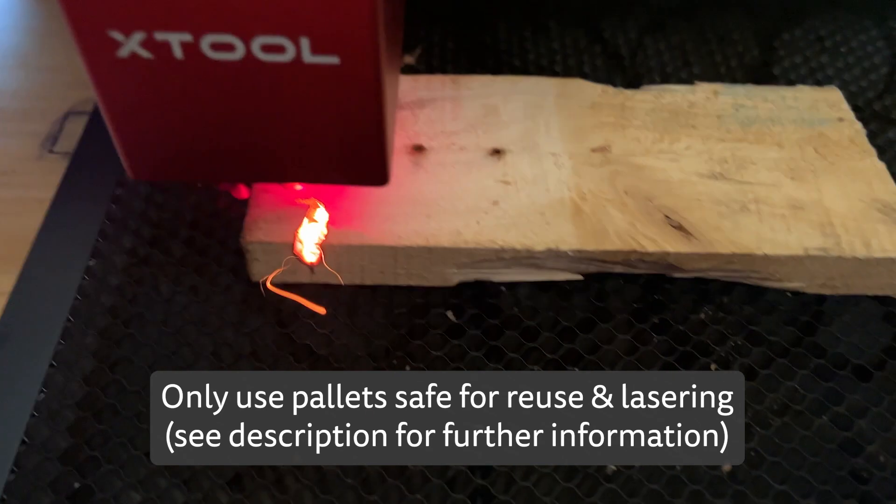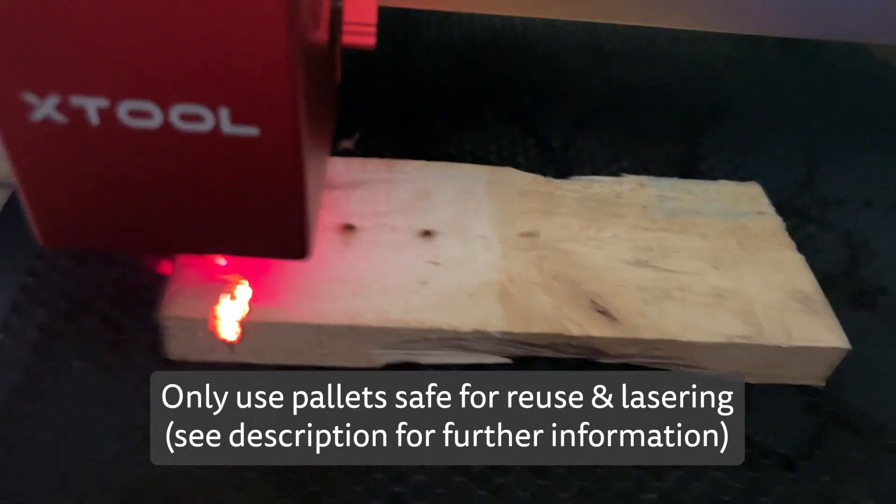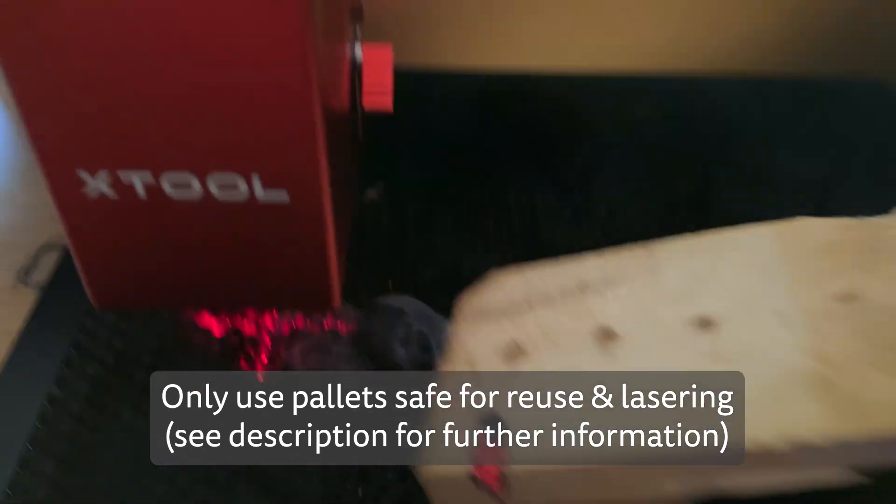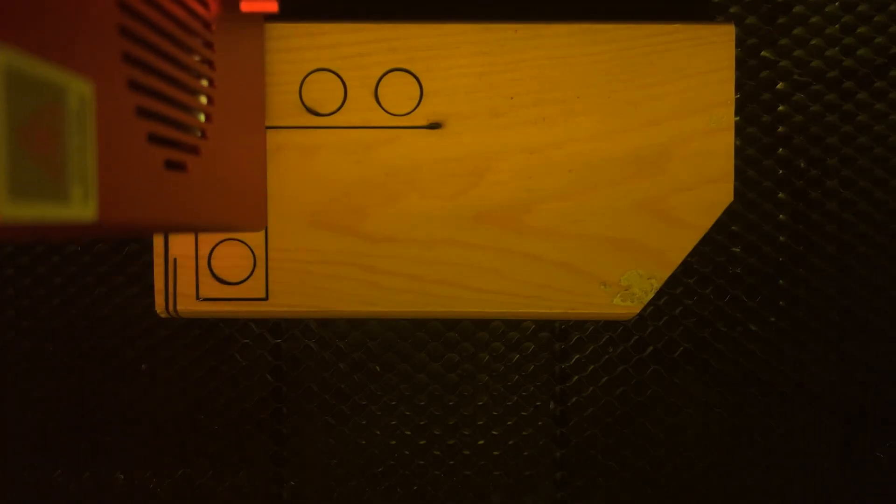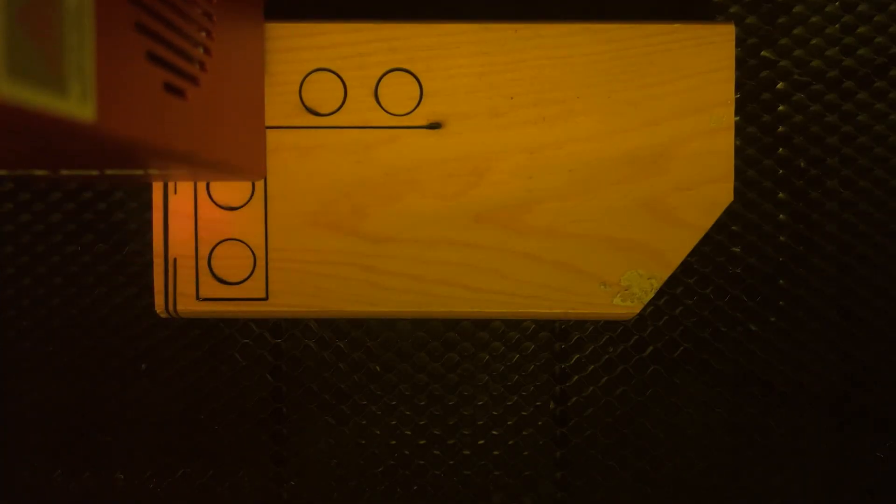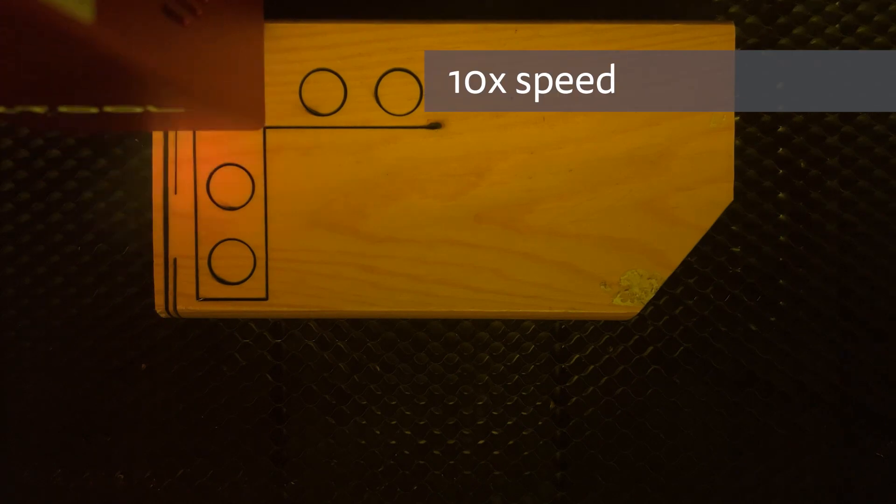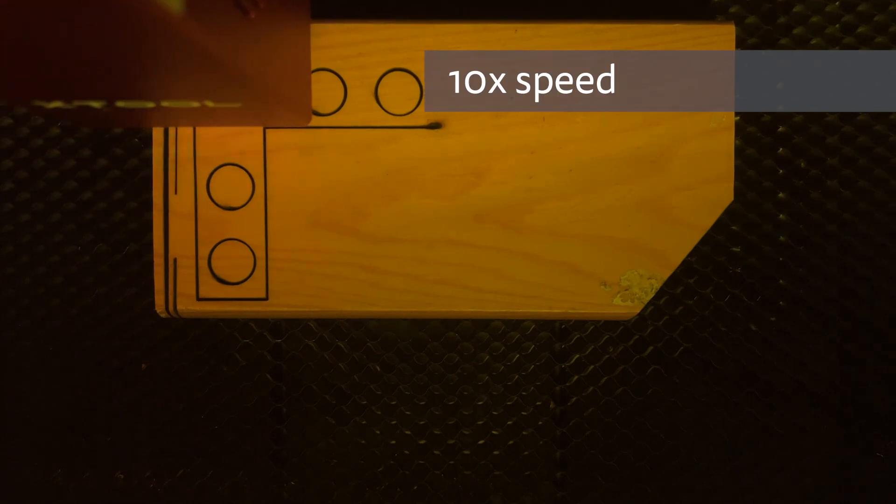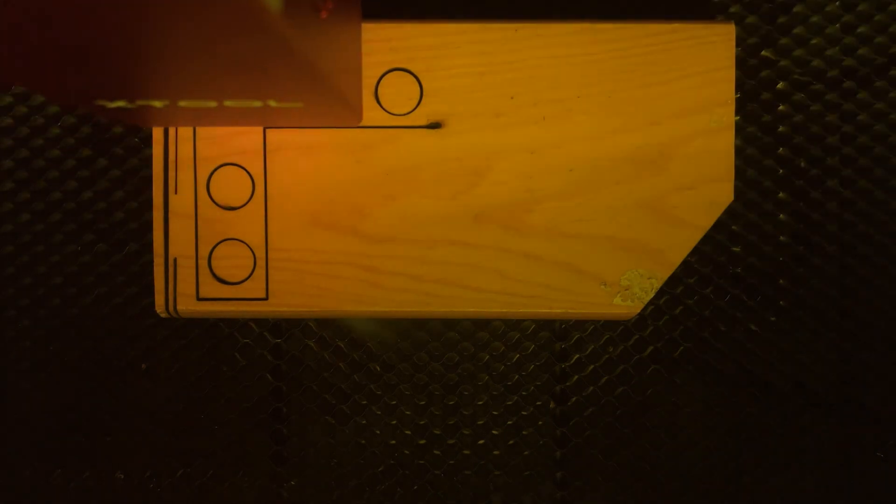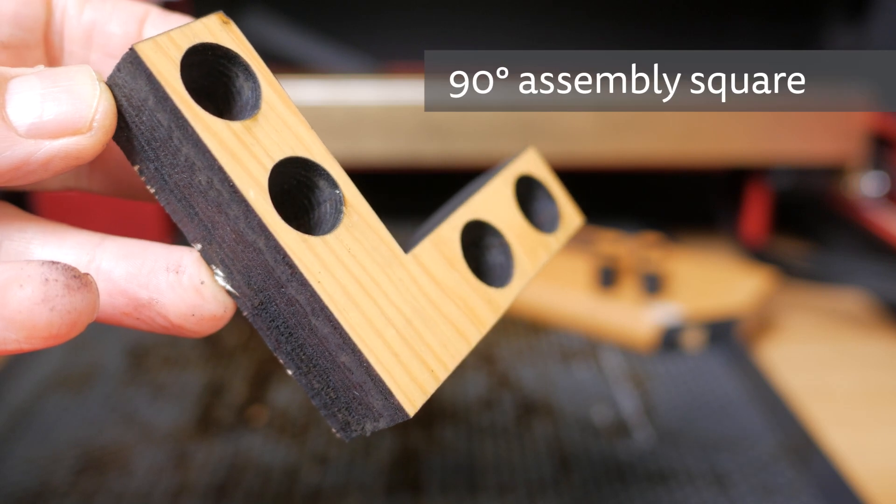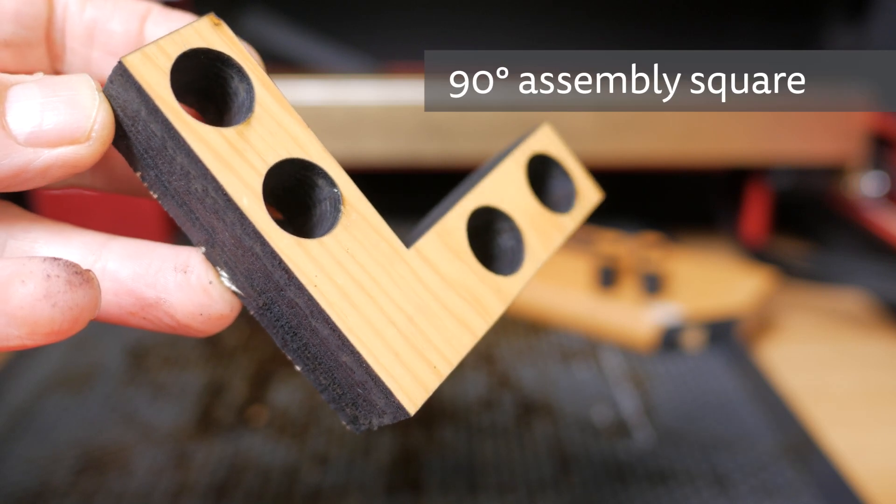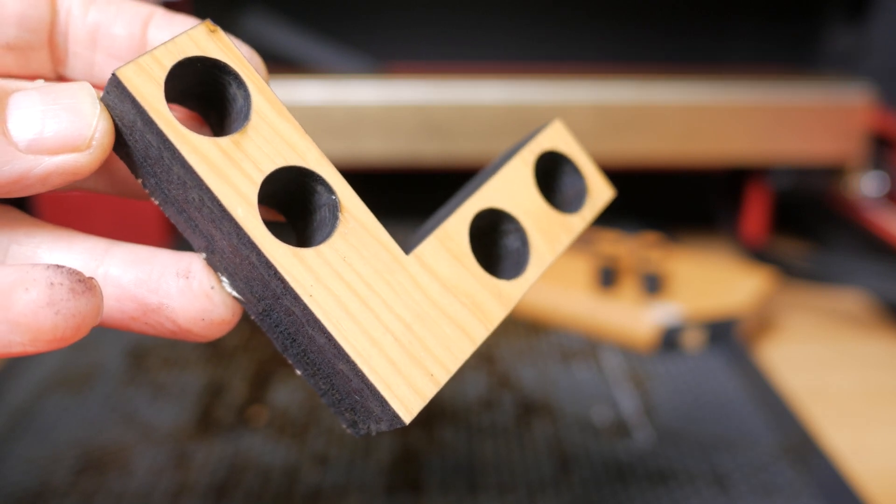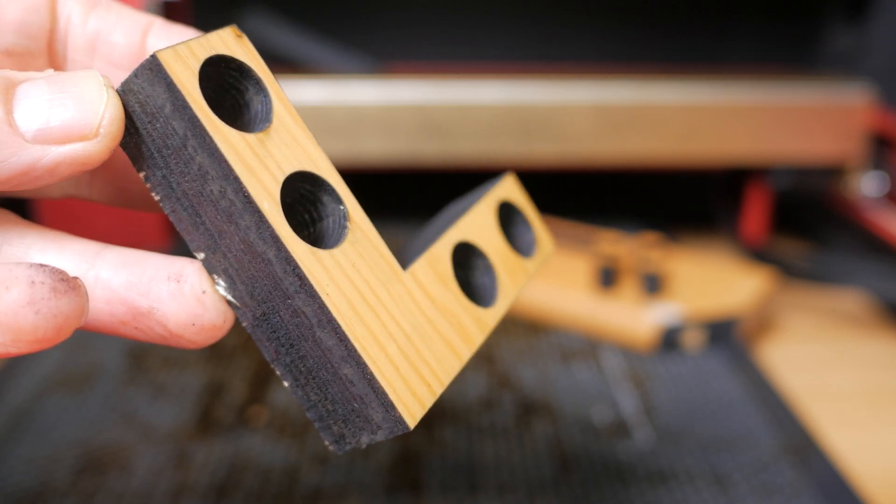I then tried some 20mm pine from a pallet but this didn't make it all the way through and actually started to catch fire. The laser did just get through a 20mm thick pine rail from an old IKEA cot. So as is often the case with these lasers, you need to carefully test the actual material you're going to laser.